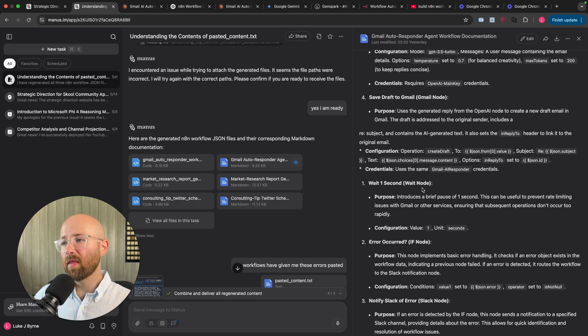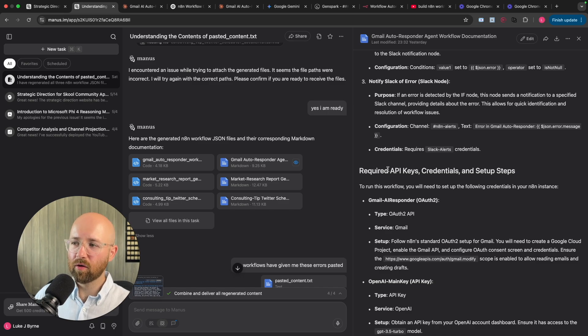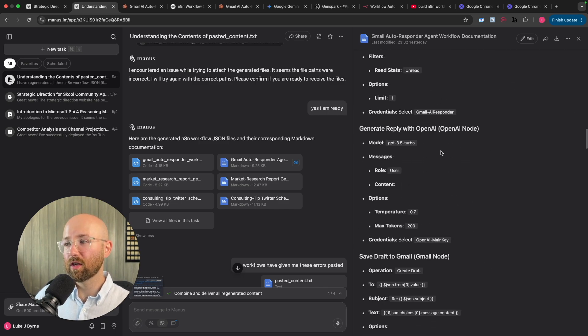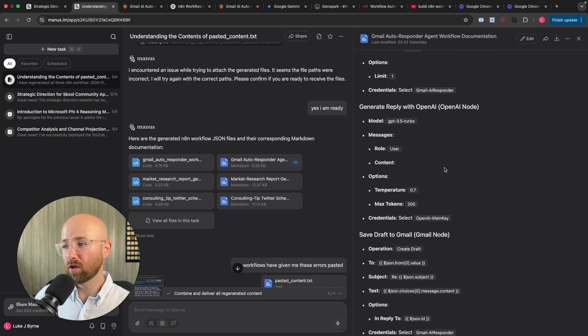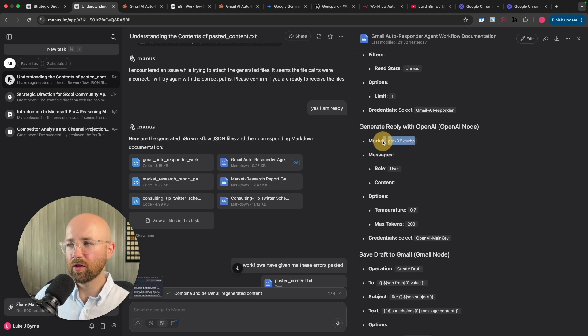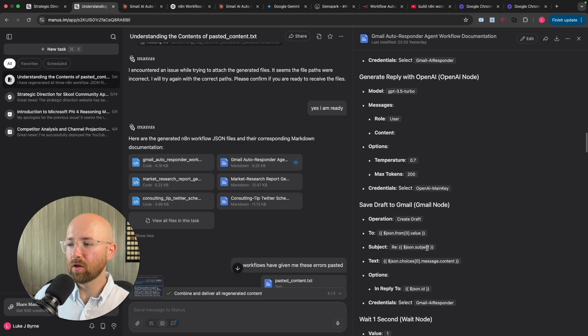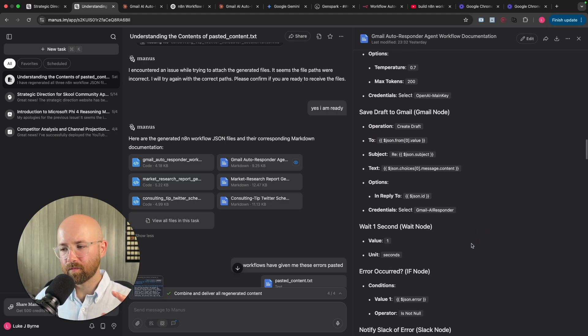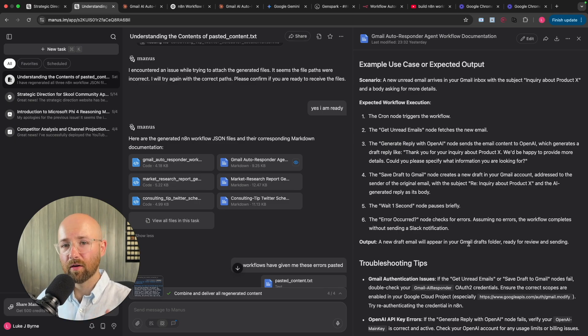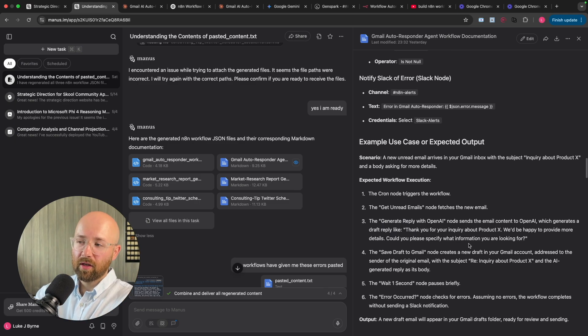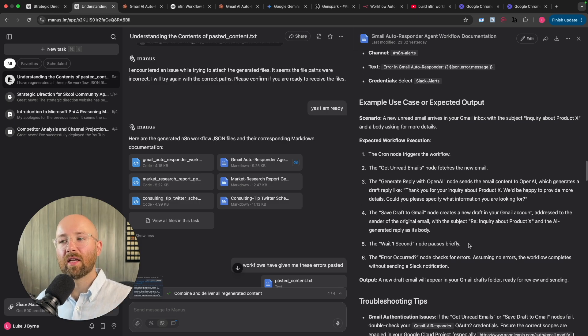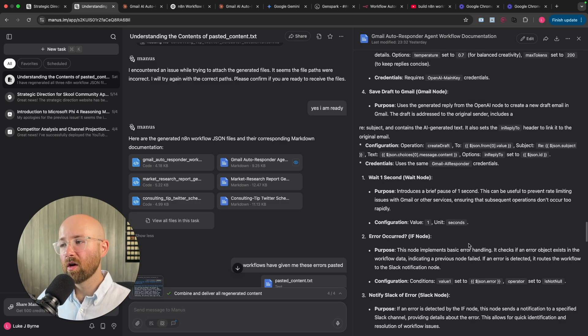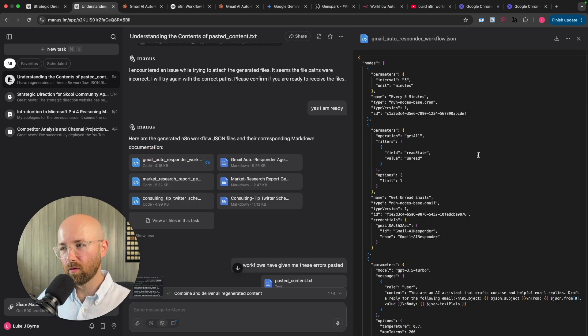But then it has a bunch of extra stuff here, required API keys, configuration instructions for every single node, which is actually pretty good. Although, strangely, it tries to use 3.5 Turbo, which is disappointing. But it does try to then guess the JSON values to put in. So really could be quite good this year. If you were trying to say, consult using N8N, you could try to leverage something like Manus to help create this documentation.